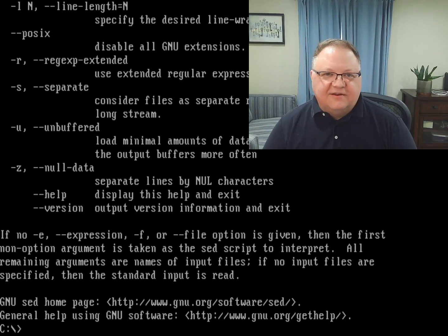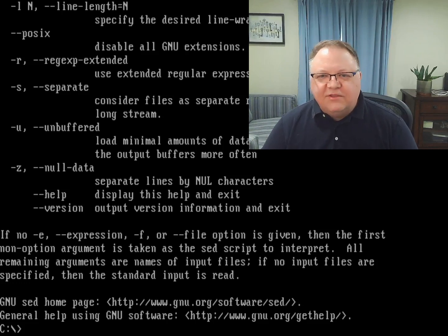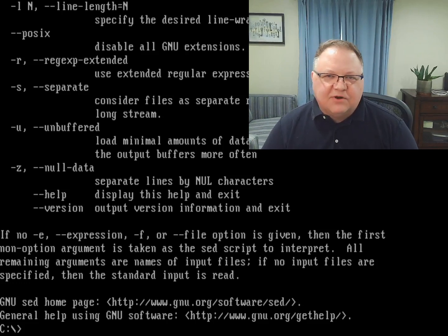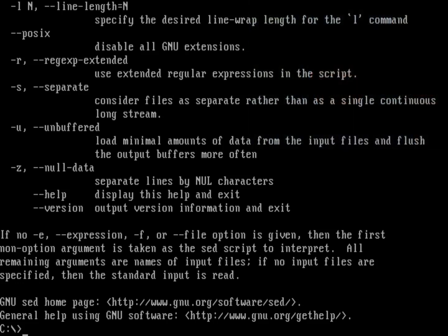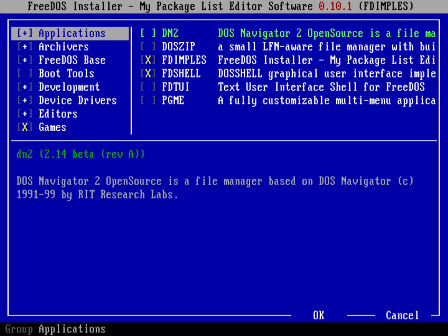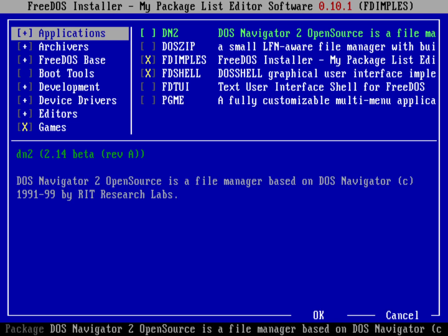I'm going to show you how to do that in today's video. The program you use is called GNU CHCP, which is our load font program. You need to install that as part of the utilities group — if you did a base install, you probably don't have that package installed. So let's go ahead and run FDimples, the standard package manager under FreeDOS.